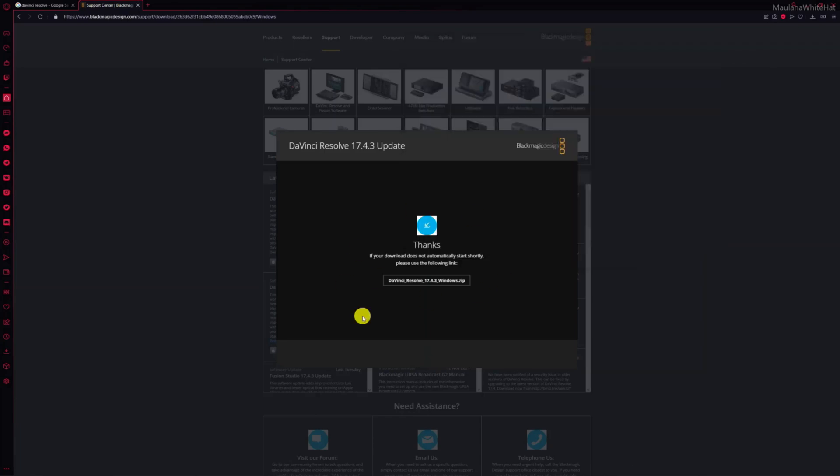That's all for this tutorial. It started downloading. If you want to know how to install it, let me know - I'll make a video on that too. Till next time, ciao!